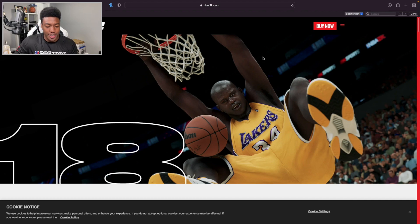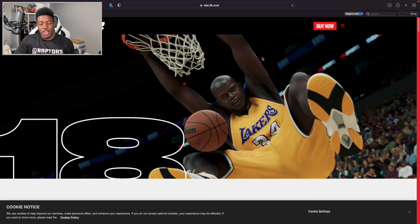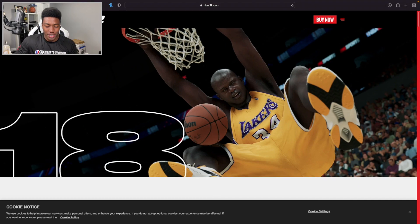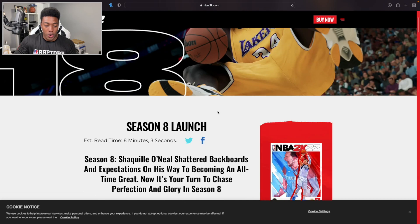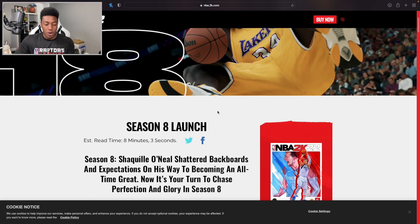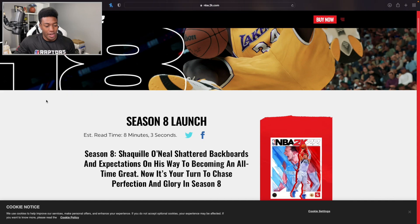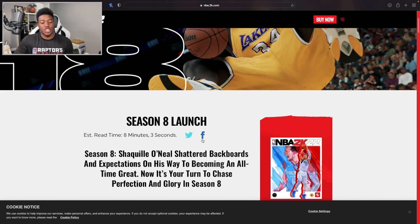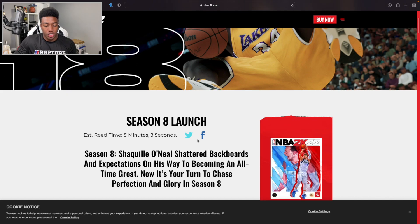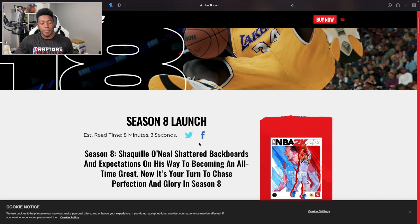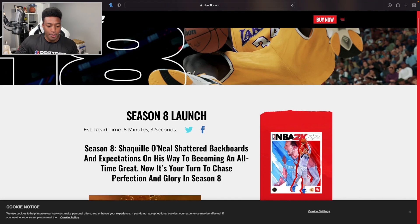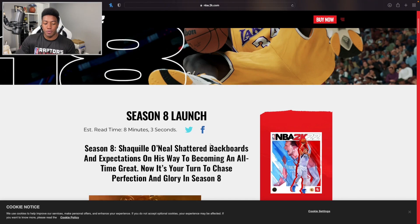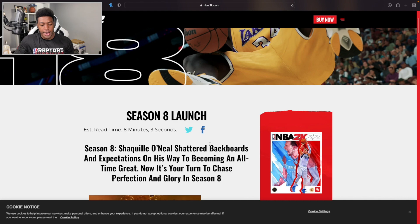You guys can see Shaquille O'Neal is going to be highlighting all this, that's going to be very interesting. Shaq at point guard would be nasty, even crazier. Season 8 - Shaquille O'Neal shattered backboards and expectations on his way to becoming an all-time great.